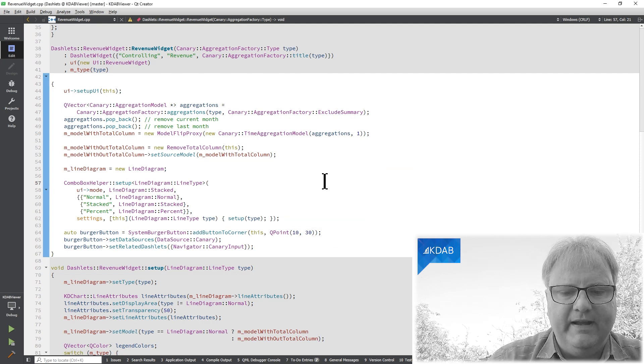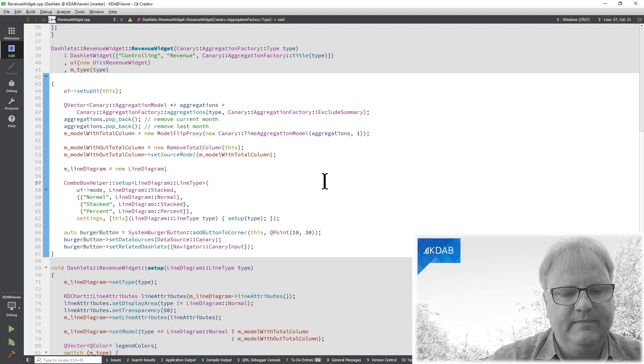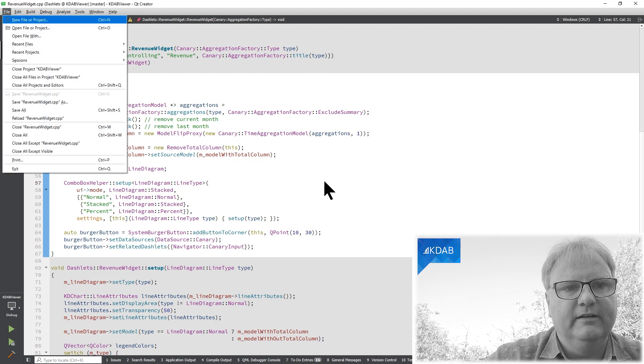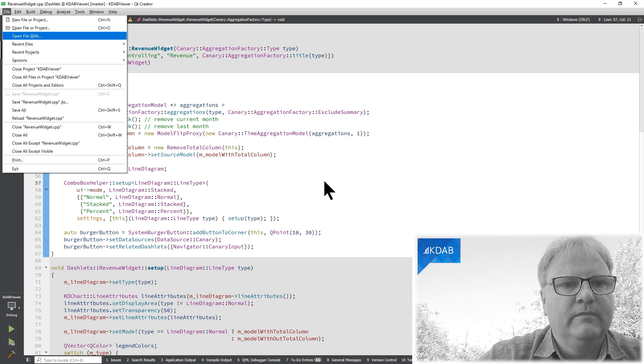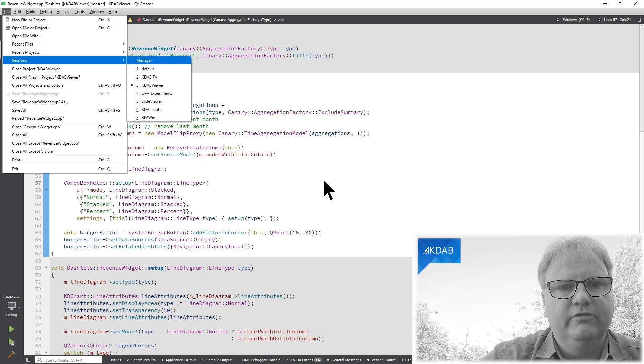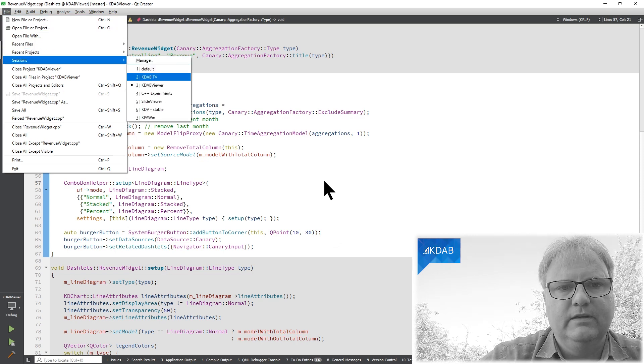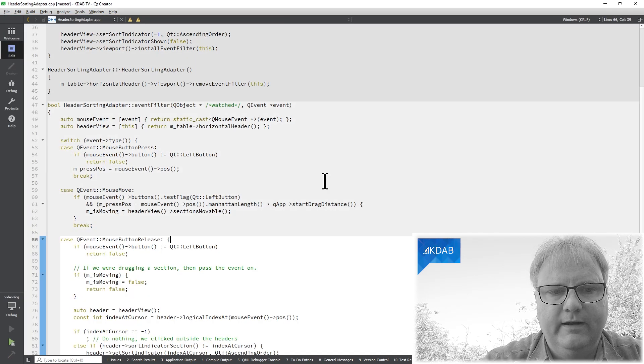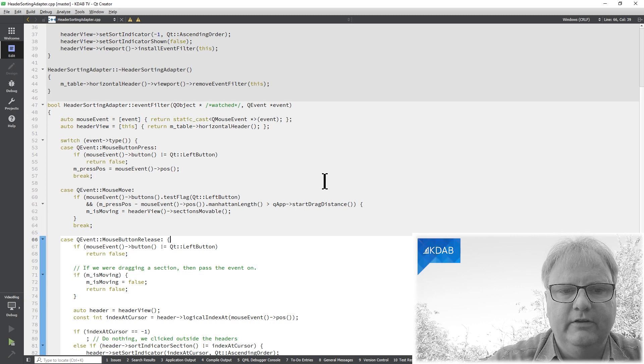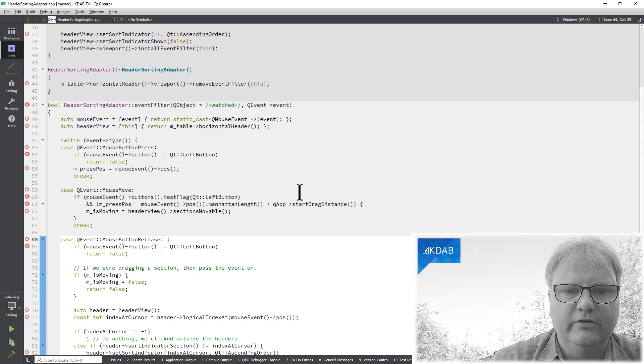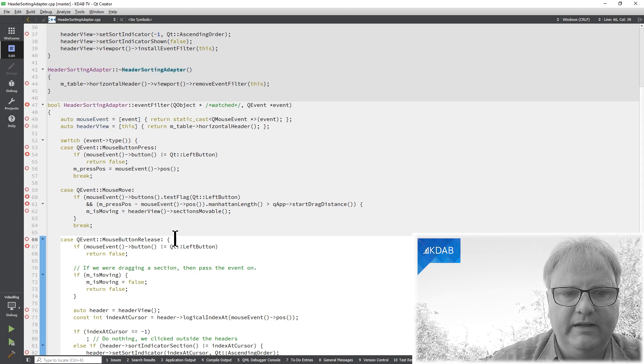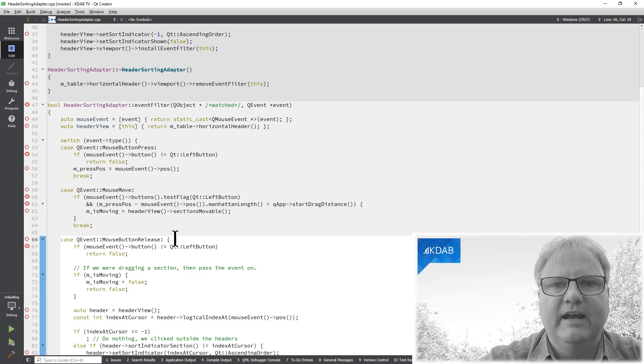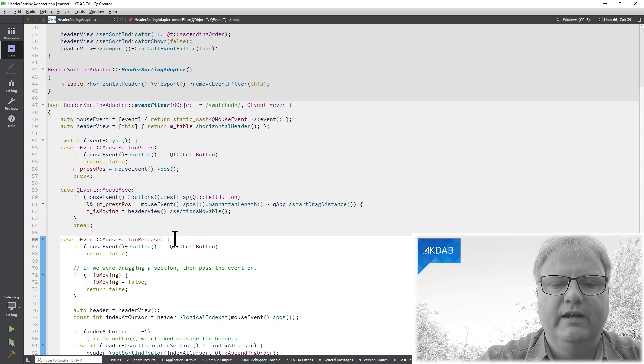If I go back again, File, Sessions, KDAB TV. Now it will load and you can notice that the cursor is standing and blinking exactly at that line where I left off.